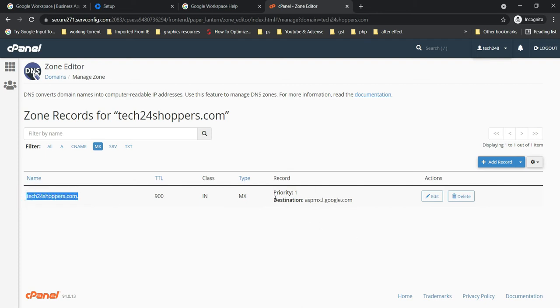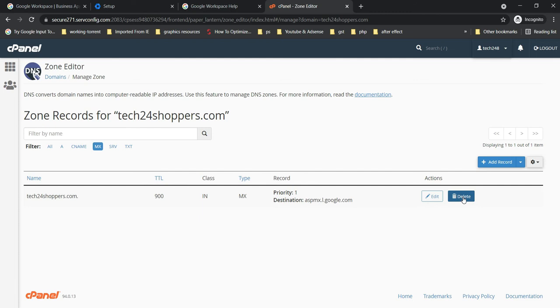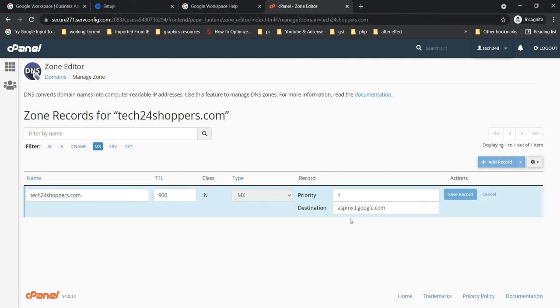Then you have to delete that, and you can delete any MX record by clicking this button. You can see here Delete. You can even edit it if you have made any mistake. If you want to edit it, then you have to click on Save Record and cancel it now.